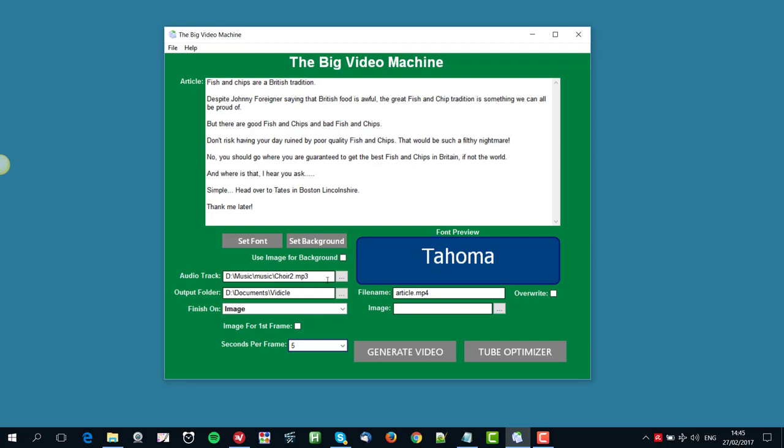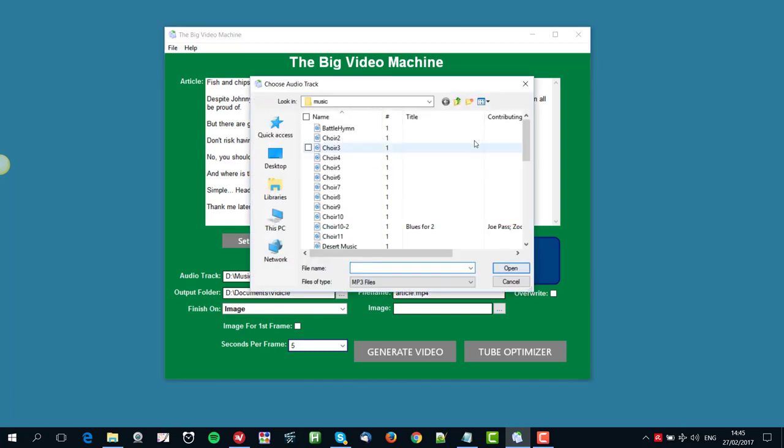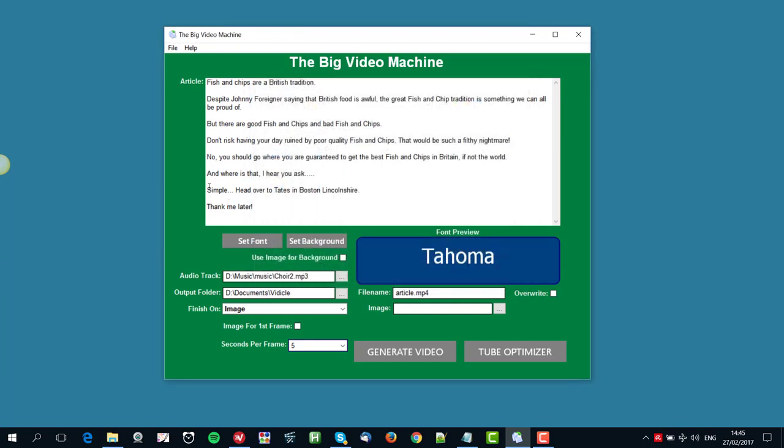So the next thing we need to decide is music. Now I've got a file with some music in here, so I'm going to choose that one.